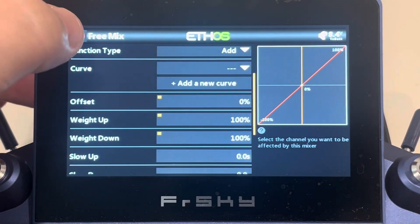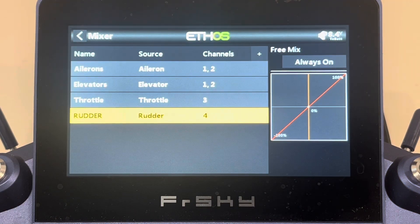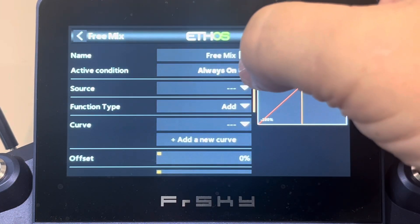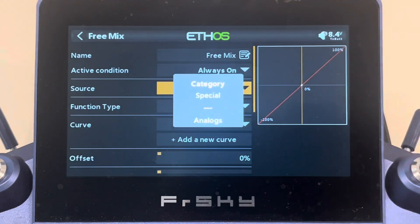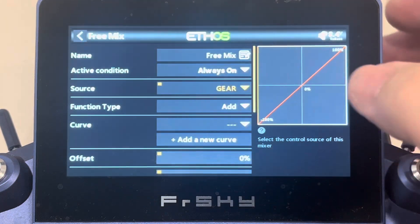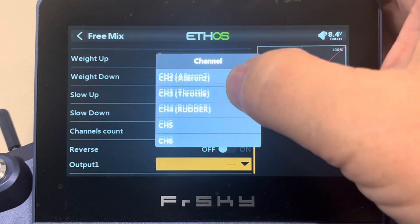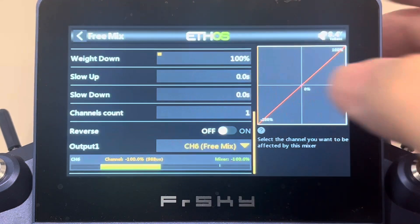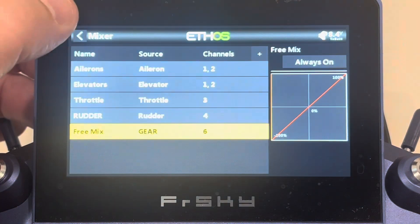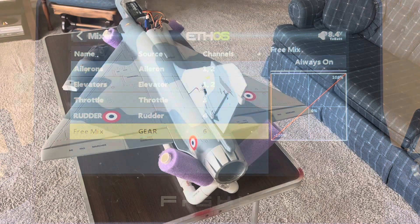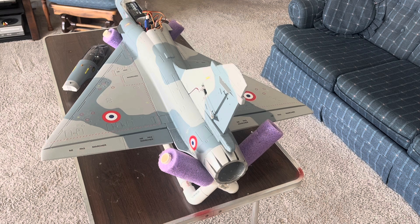Now we have our main control surfaces — ailerons, elevators, rudder, and throttle. With the Mirage 2000 we're also going to have landing gear, so let's set that up as well. Send it to the last position, and the source is going to be our landing gear switch. Send that down to channel six — that's the standard FrSky configuration for landing gear. Now we've got our gear set up and we're ready to go.